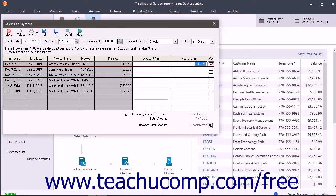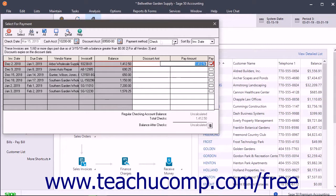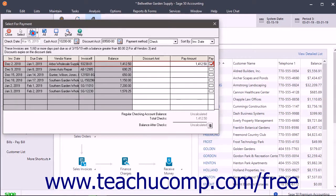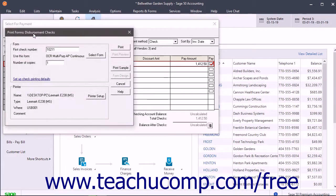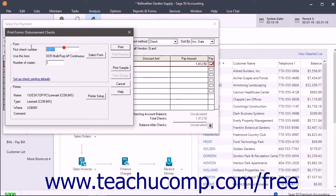After selecting the invoices to pay, make sure the information at the top of this window is correct. To then print the checks, click the Print button in the Windows toolbar to print the checks to the selected vendors.